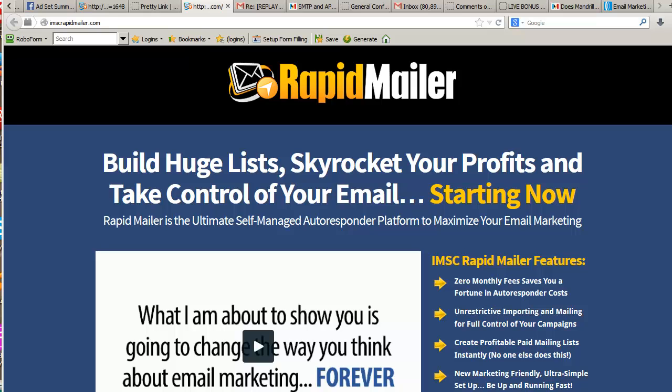Hey there, Fyfe here with an anti-chocolate Easter surprise. This is so incredibly awesome that I had to stay here and not go hunt down some Easter eggs. The real Easter egg thing is happening tomorrow. Check this out - I told you about IMSC Rapid Mailer.